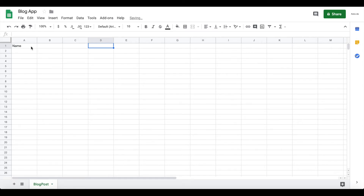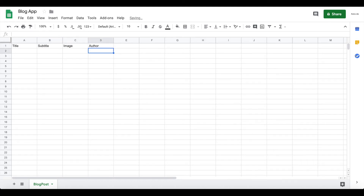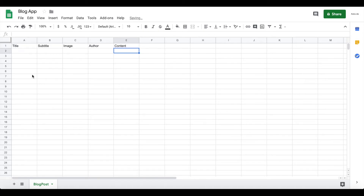I'm going to insert all the same fields we have: a title, a subtitle, an image, an author, and the content. These are all the same data fields that we have in our Bubble application, and we want to sync the data from Bubble to Google Sheets on a daily basis.